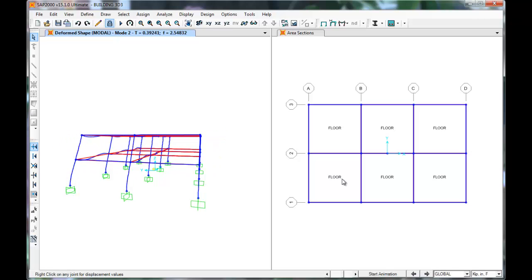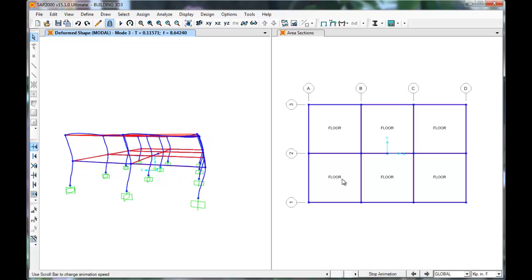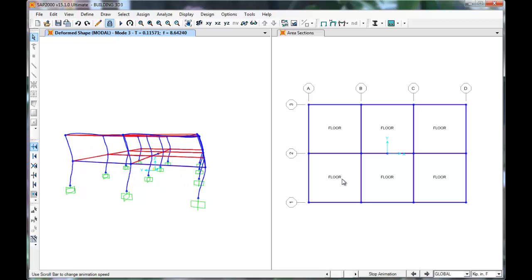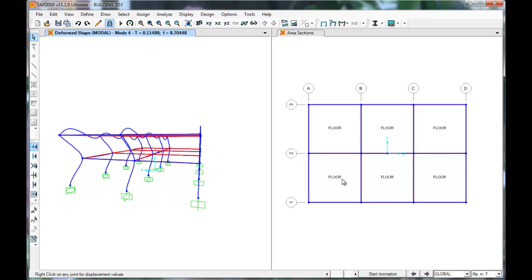If we would like mode 2, click the next arrow. This is our mode 2 at period 0.1157 seconds. As you can see, most of the modes are out of plane, and they will be odd mode modes.